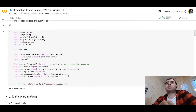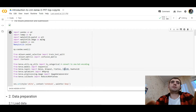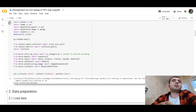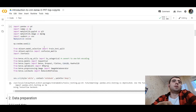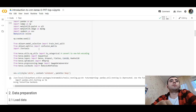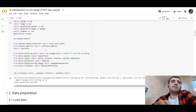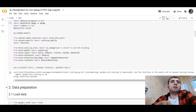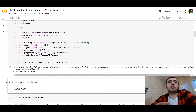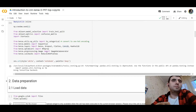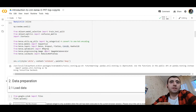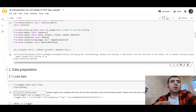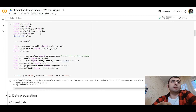First of all, we need to load the libraries: pandas, numpy, matplotlib, matplotlib inline. From scikit-learn, we import train-test split and the confusion matrix. We would use Keras with a TensorFlow backend to build a sequential neural network model — the convolutional neural network.